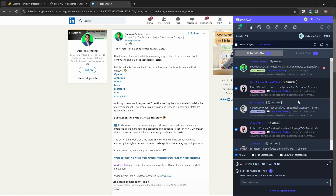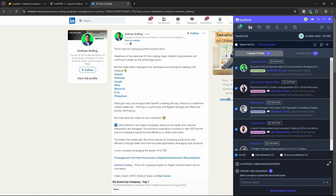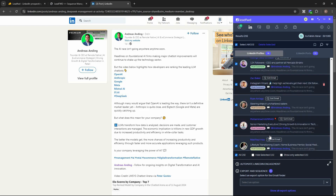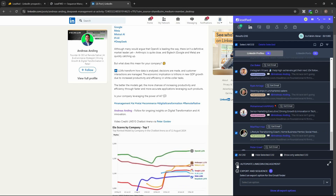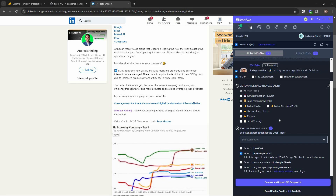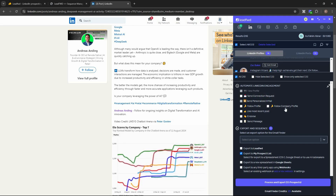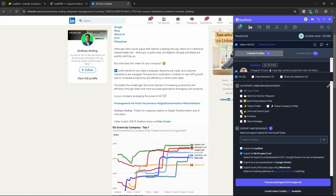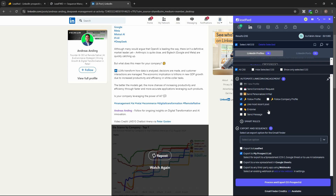The profiles of all people who interacted with that post have been imported. Since they engaged with content related to my product, they are all prospects. I've selected all of them and can now add them to my cold email campaign. Before exporting, I can also set LinkedIn automation options — such as sending connection requests, sending personalized messages, following profiles, following company pages, or liking their most recent post.